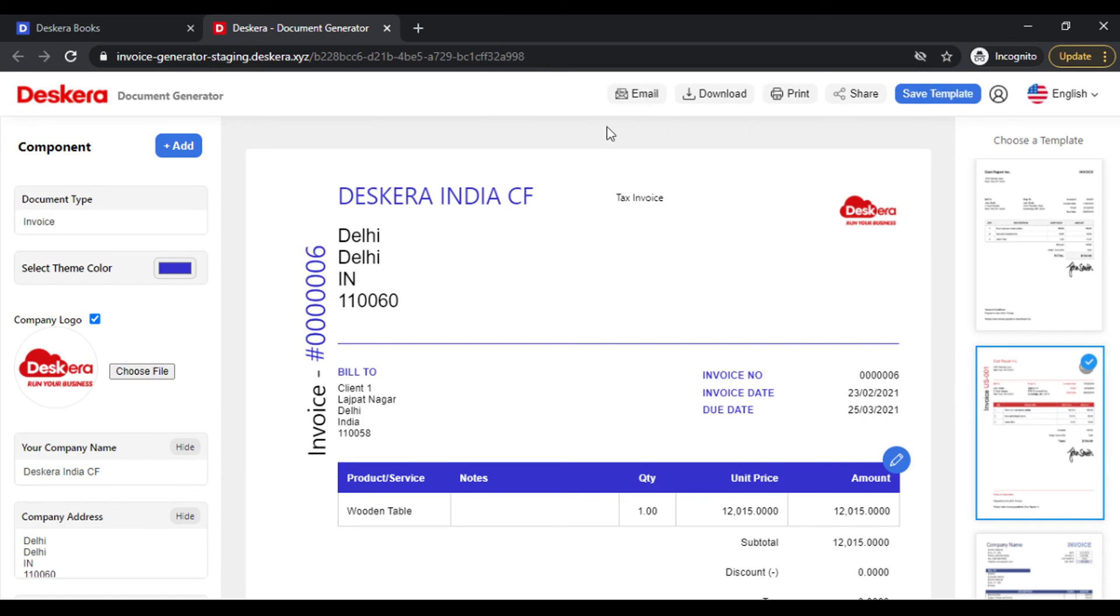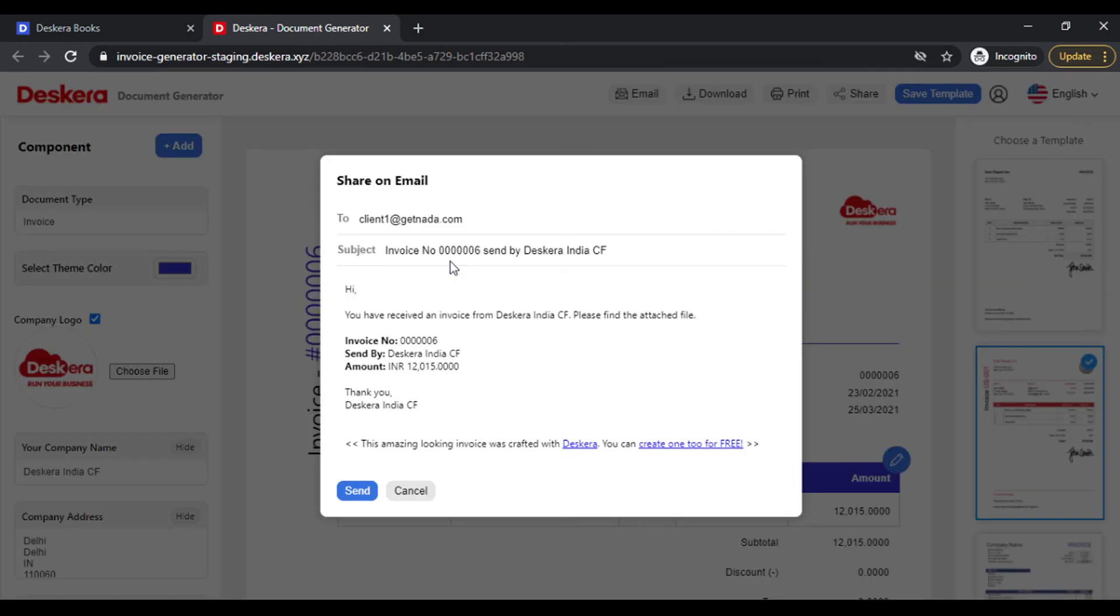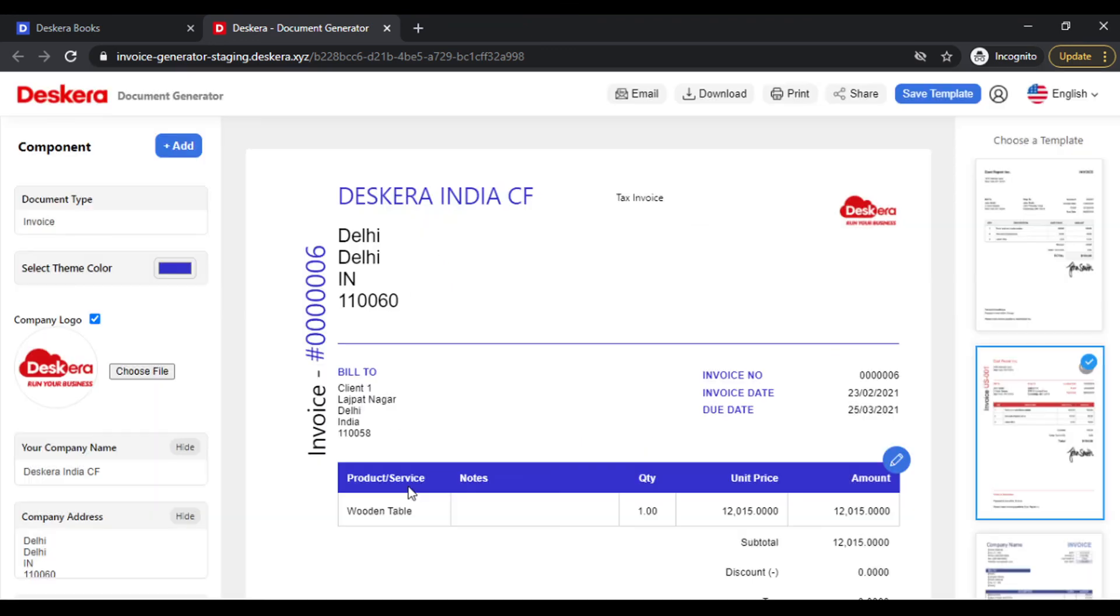Now it shows template saved successfully. We have some other options also. You can email, once you click on Email you can type in the text and send an email. You can download it in PDF format, you can print it, or you can share it.